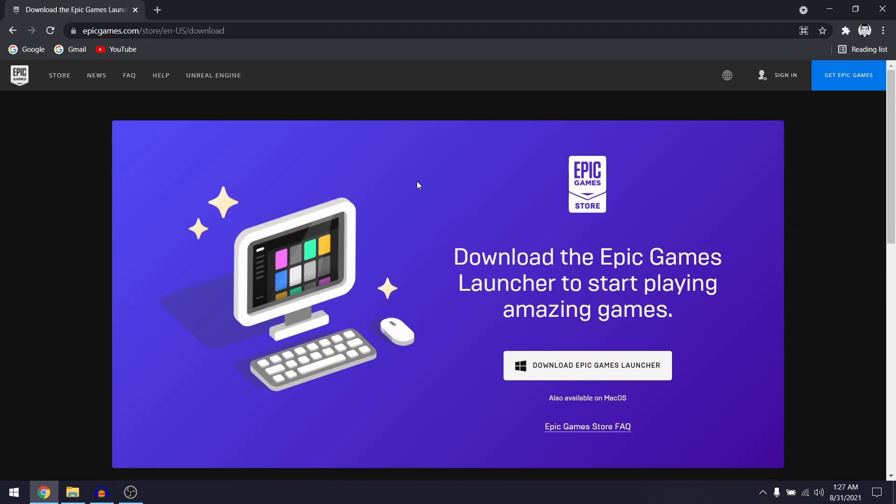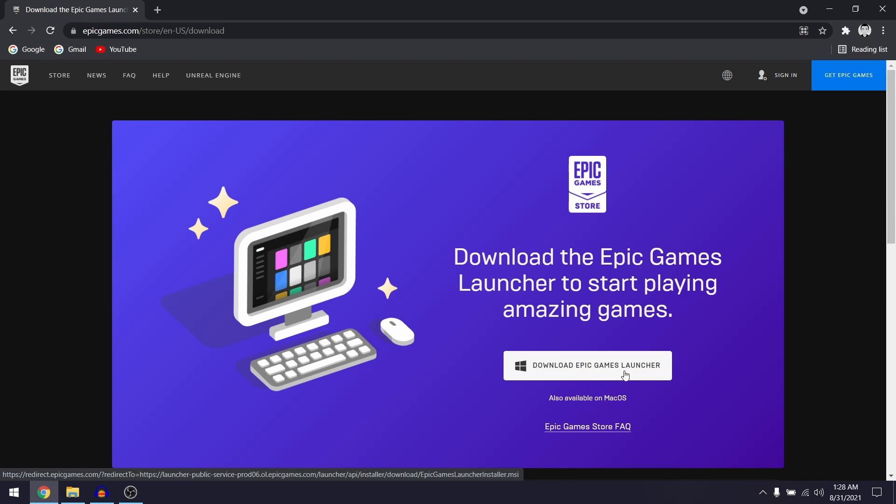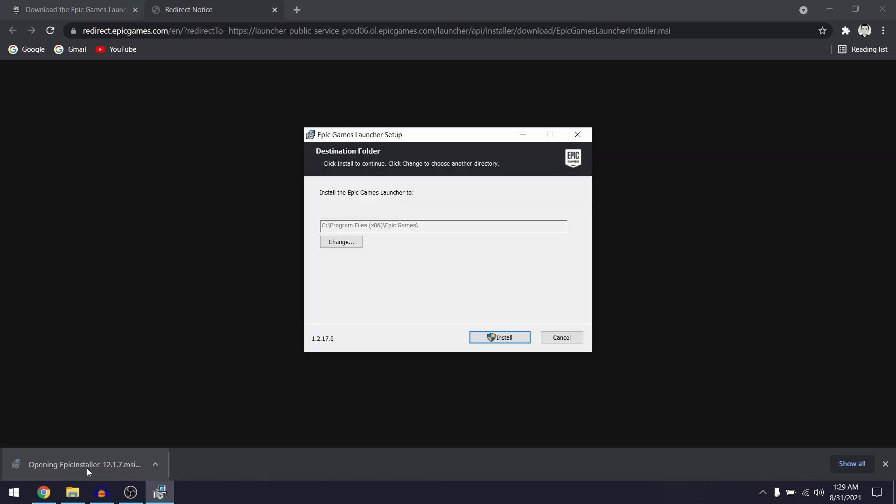Now when you're on here you want to click on the download button that says download Epic Games launcher. As you can see, the installer for Epic Games will now automatically begin downloading and you just want to left click on the installer.